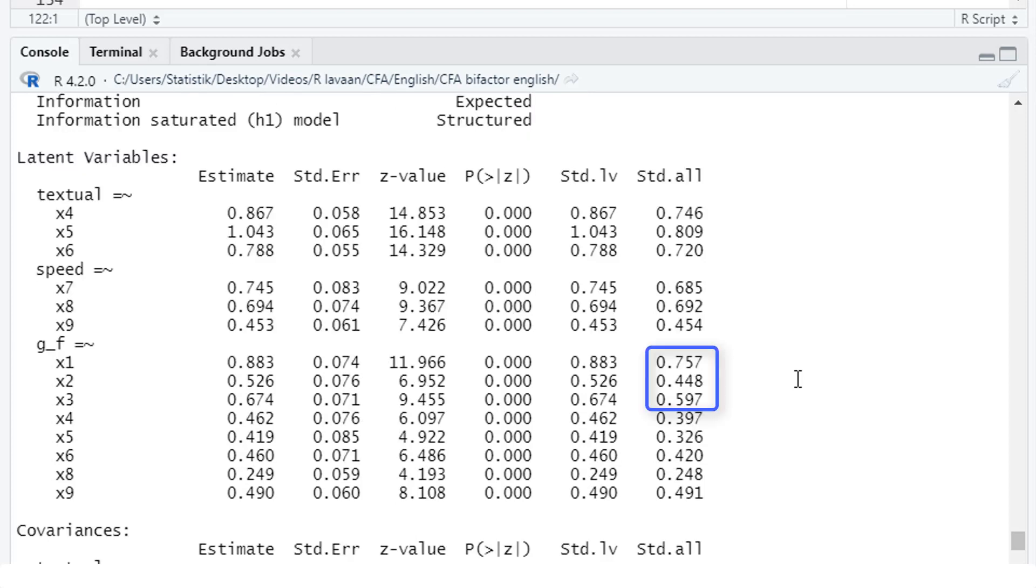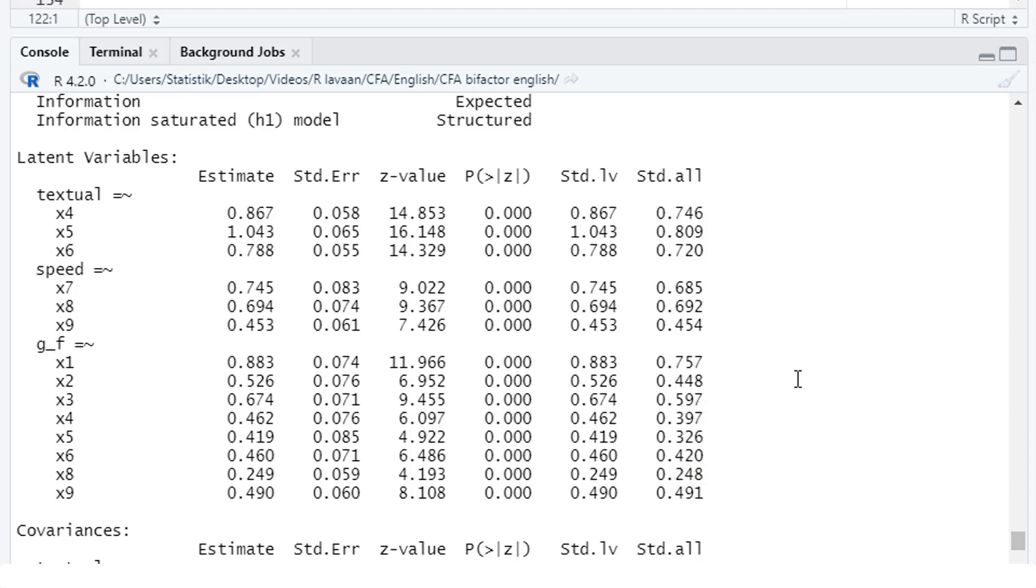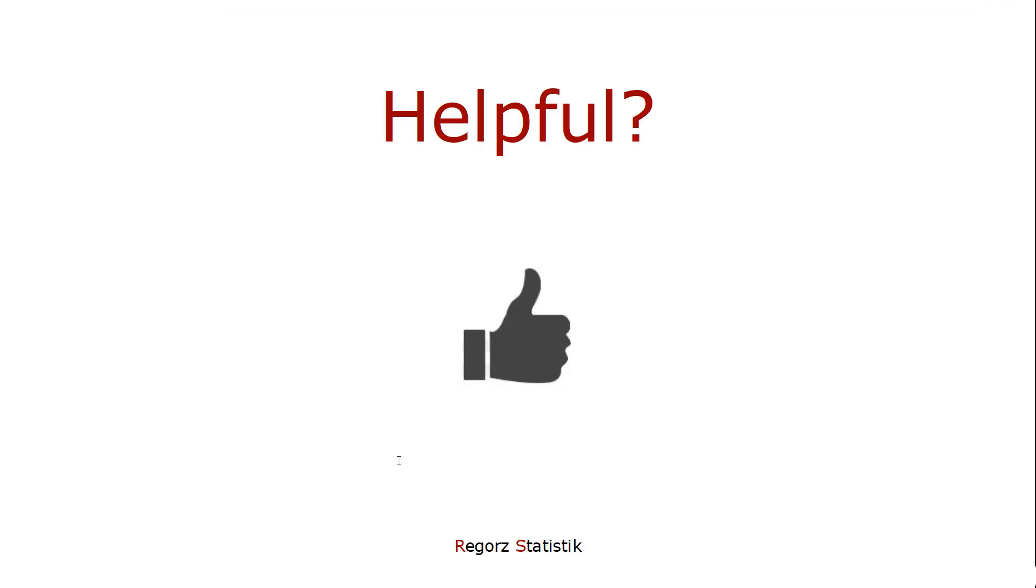So in this case, we see X1 to X3 are only related to the general factor. X4 to X6 are much more strongly related to the group factor textual than to the general factor. And for speed, X7 is only related to the group factor speed. X8 is much stronger related to the speed factor than to the general factor. Only X9 is almost equally related to the speed factor and to the general factor. So that's it for Bifactor CFA with LaVarne.